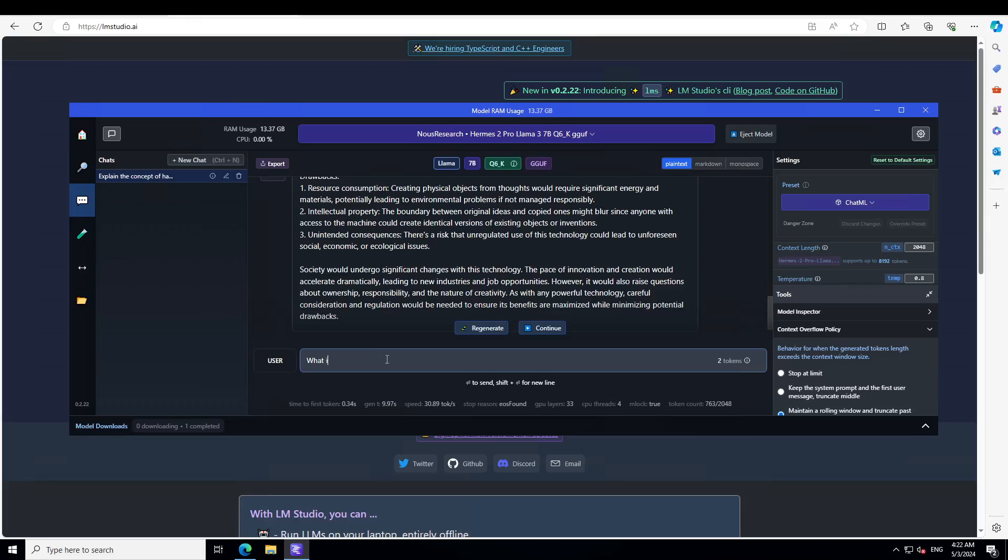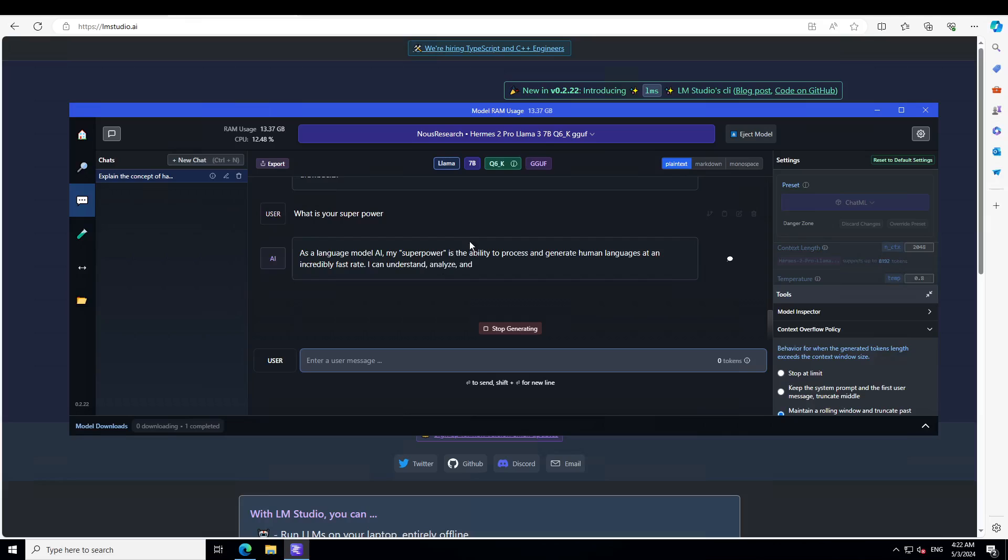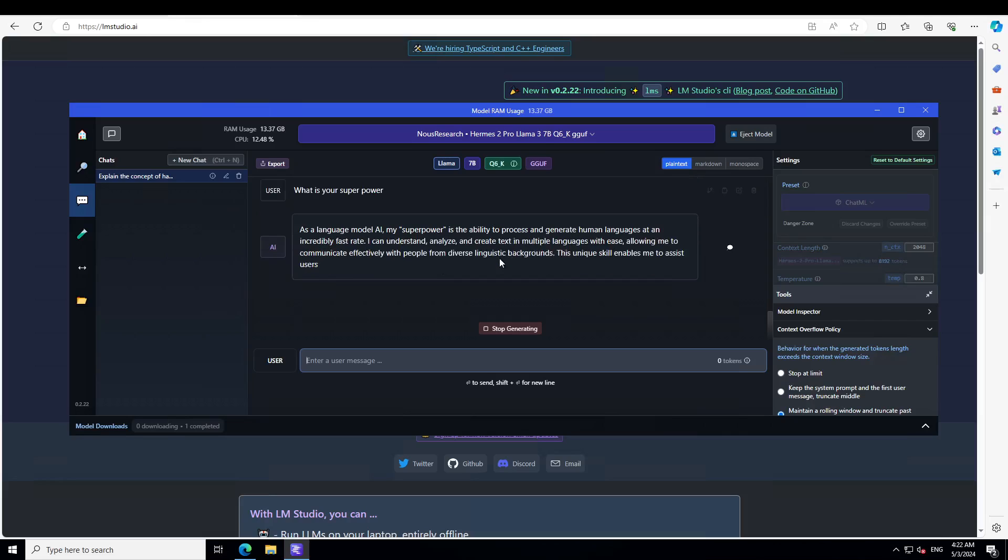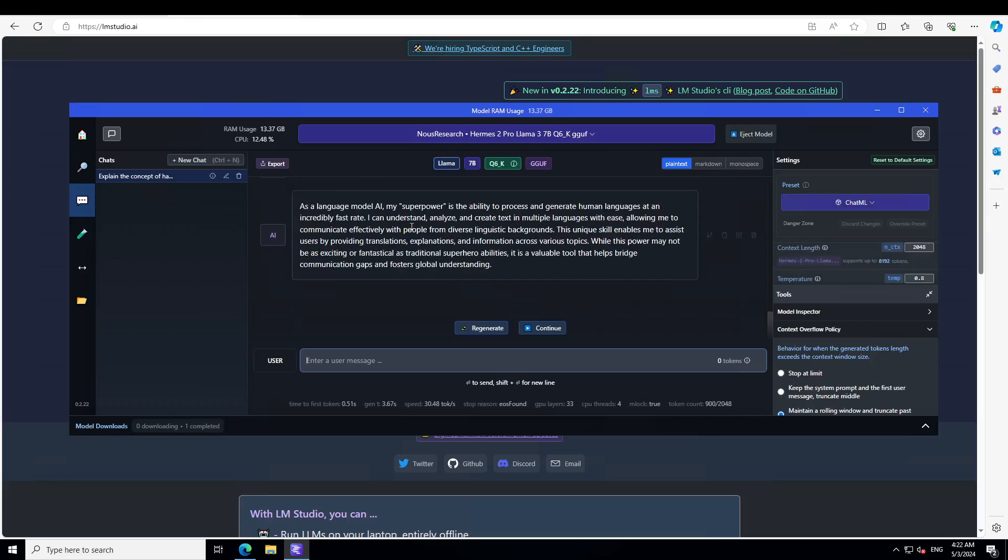Let me ask it one more: what is your superpower? Okay that is good. Now it shows that it is a language model and its superpower is the ability to process and generate human language at an incredibly fast rate. Very nice.